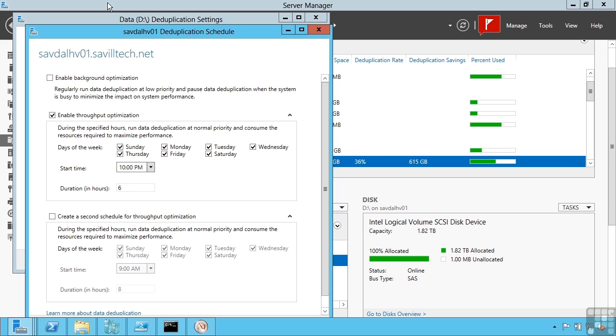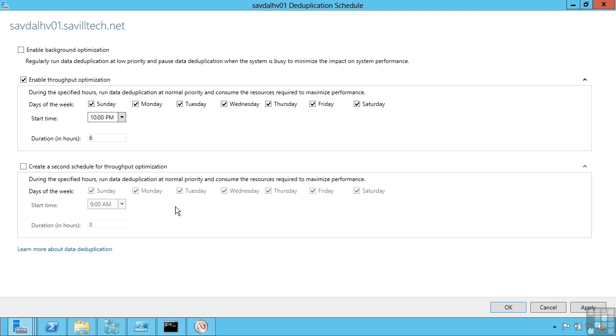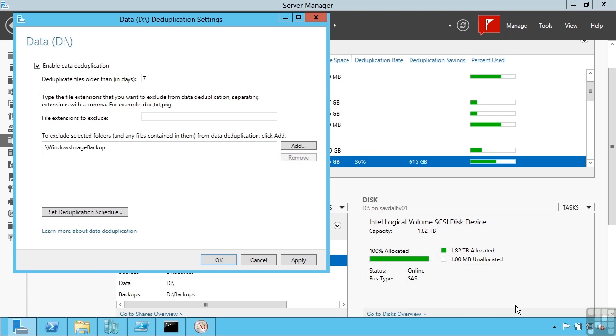There is the option to also run a background optimization. So this is constantly running in the background, but it's detecting the current usage of the system and won't interfere with production workloads. So I can configure when my deduplication should run and apply that.